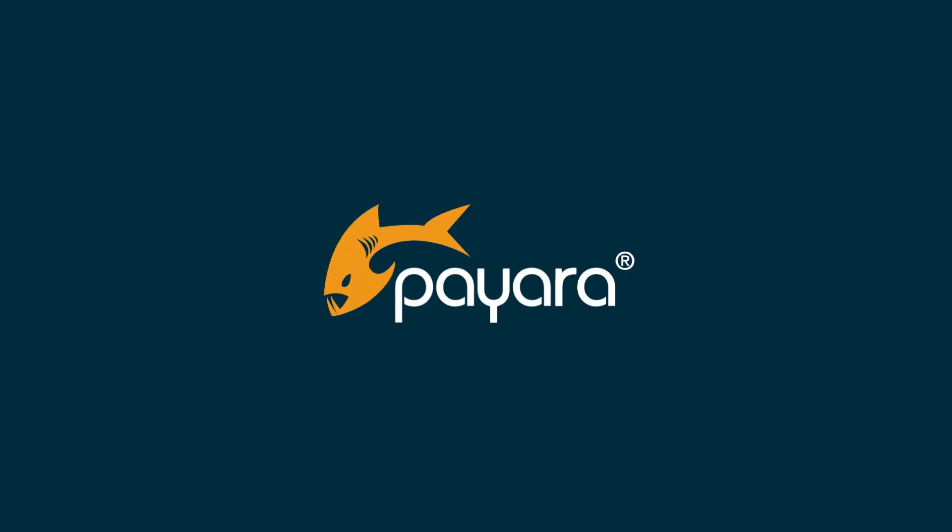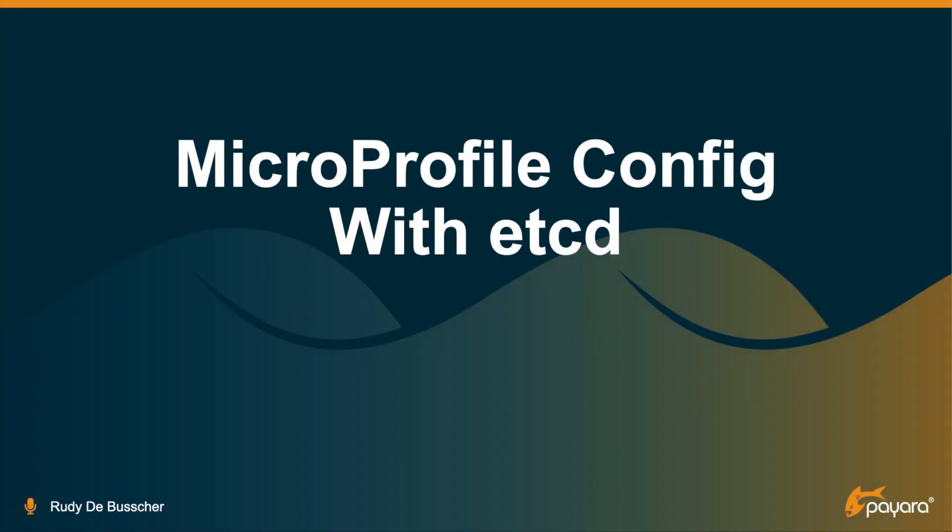Hi, in this short video I will show you how you can use MicroProfile Config together with ETCD from the CNCF project.